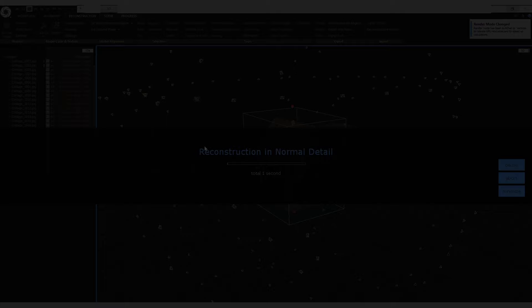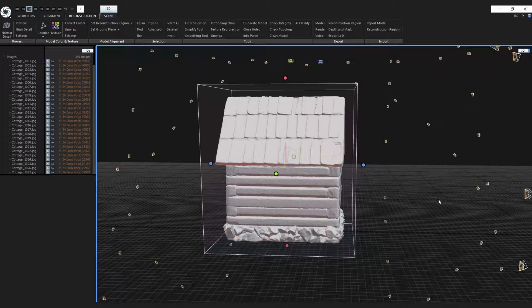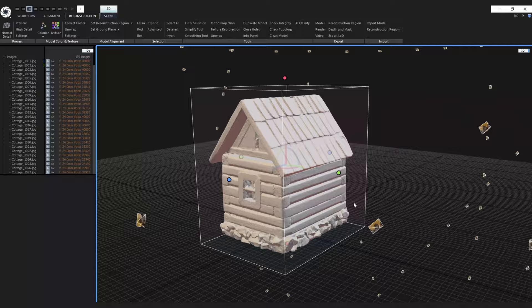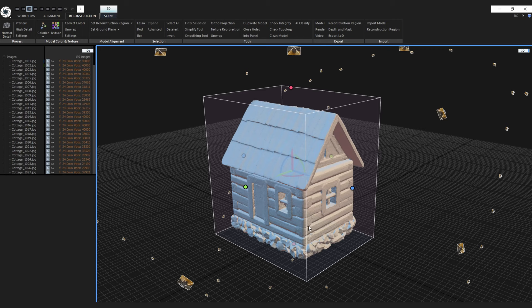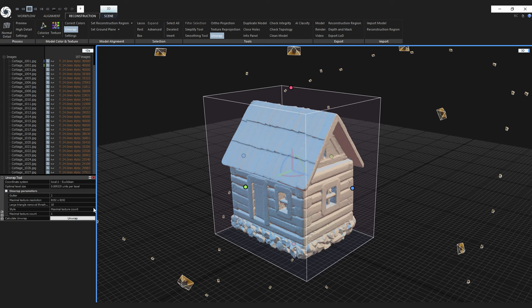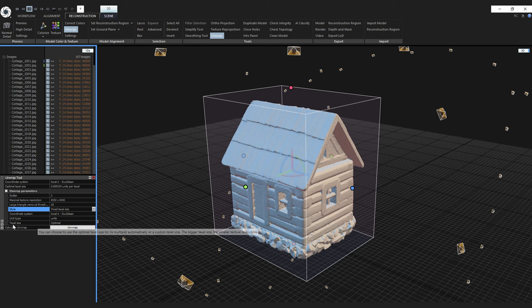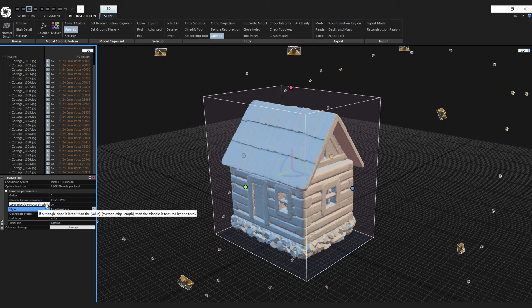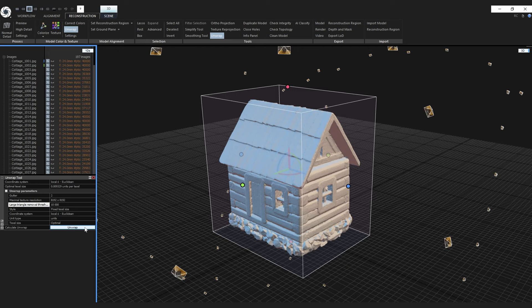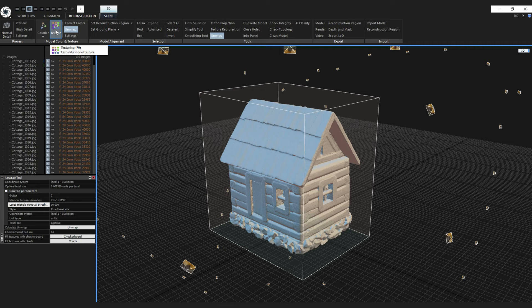The reconstruction is finished and you can see the miniature is reconstructed from all sides, even from the bottom — meaning the masks worked as intended. Now the last thing remaining is to texture the mesh. I'll go to the unwrap settings, change the style to 'Fixed Texel Size' for the best possible texture quality, keep the texel size at optimal, and increase the large triangle removal threshold to the maximum 10,000 so even larger triangles will be properly textured. Click 'Unwrap', then after the unwrap click 'Texture'.